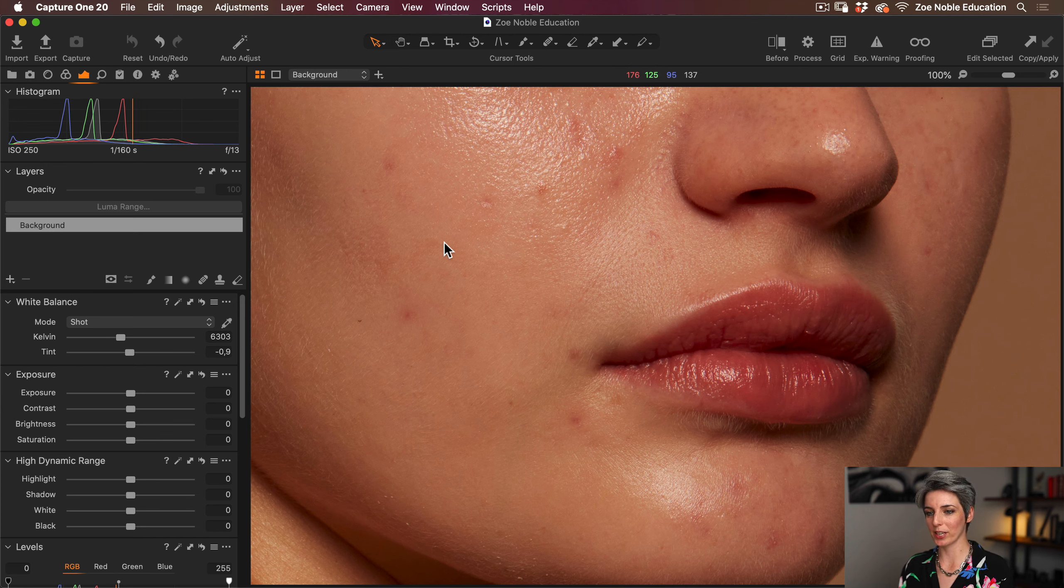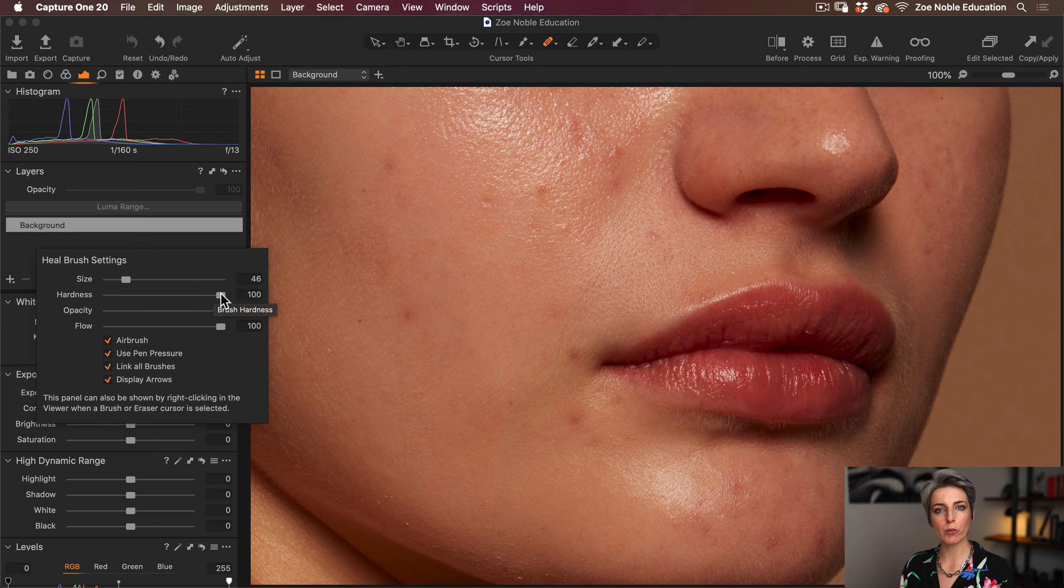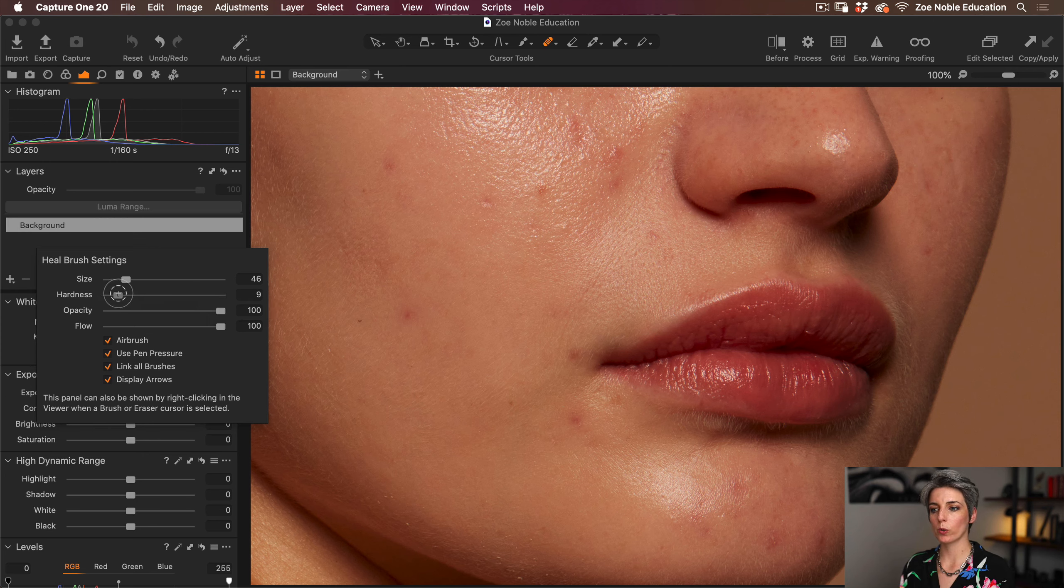The Heal tool can be found here in the layers panel or by pressing the keyboard shortcut Q. So let's take a look at the brush settings.